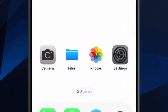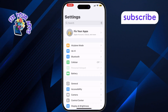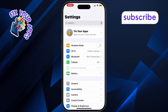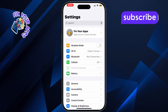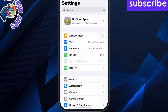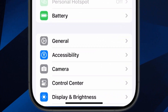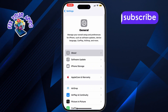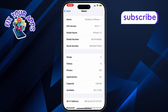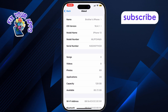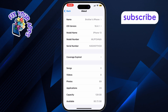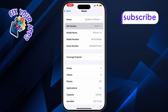First, open the Settings app on your iPhone. It's the gray gear icon, usually found on your home screen. Next, tap on General, then tap About. This will show your iOS version. You need iOS 16 or later for the dual clock feature.